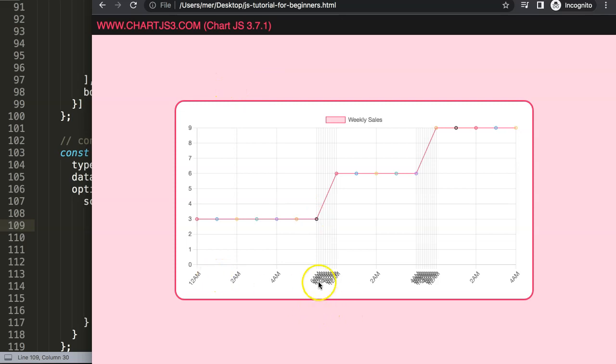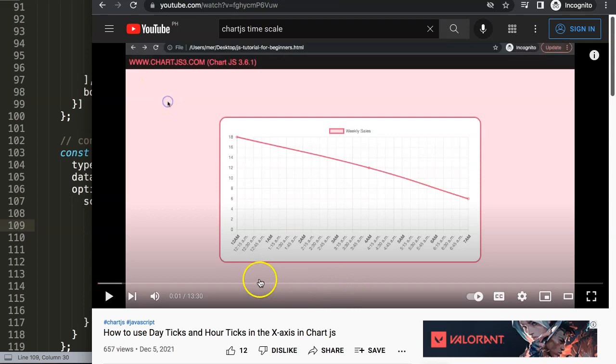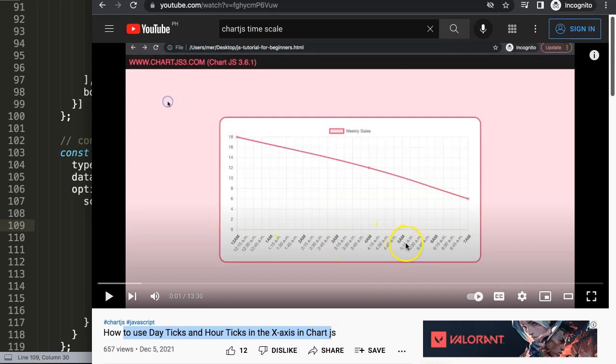So if you enjoyed this video, and maybe you want to modify these ticks or do something with them, in that case, I'm going to recommend you this one here, on how to use day ticks and hour ticks on any X-axis in Chart.js, where you can make it present a bit more appropriate as well. That's another one that I would highly recommend you to explore.